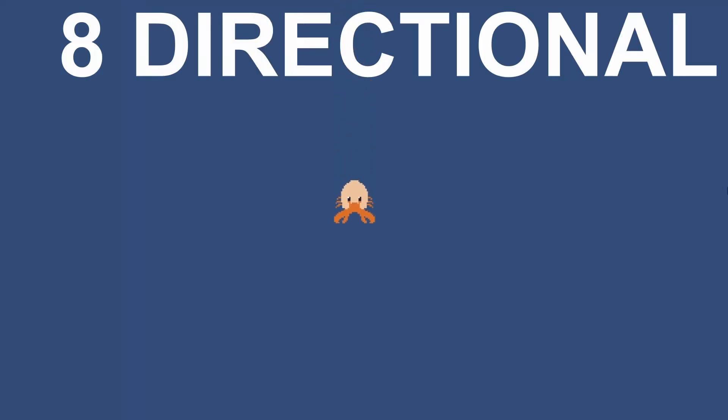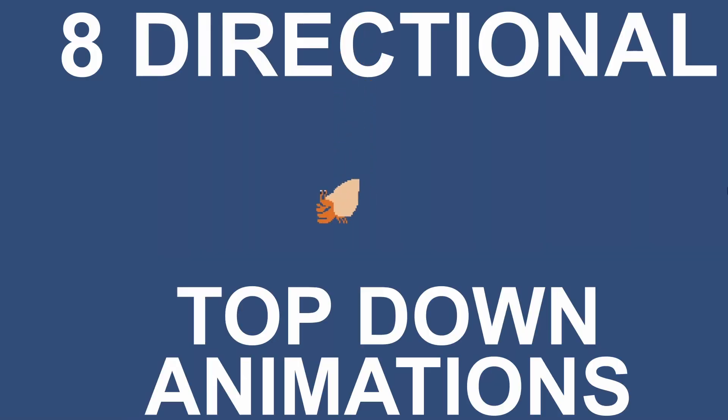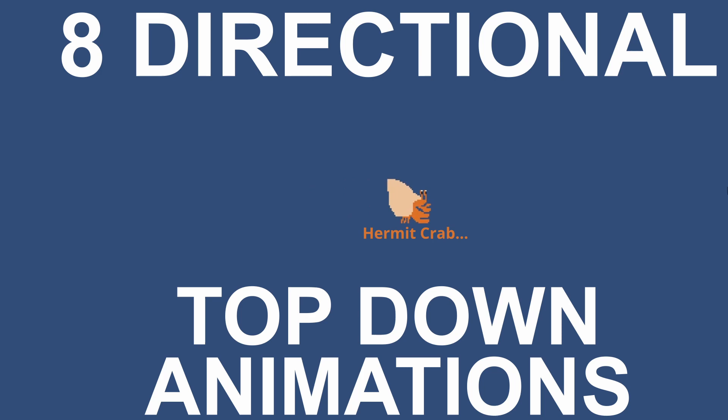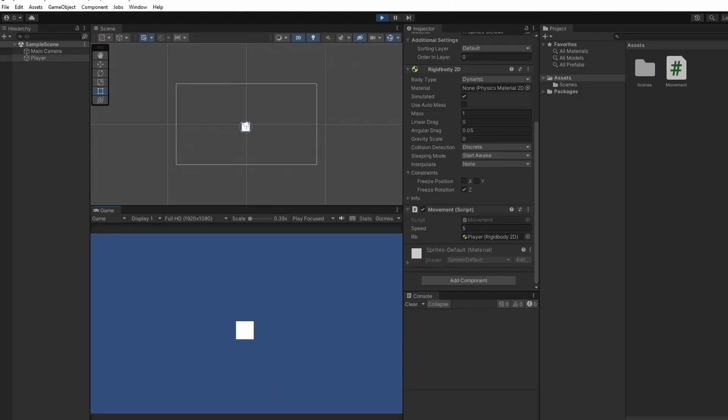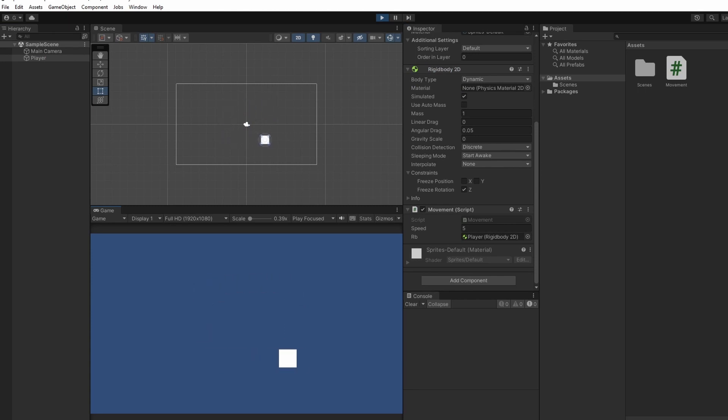In this video we'll be animating our top-down eight-directional player character, Hermit Crab. We'll include idle and walking animations. I'm going to be starting with this top-down movement that I did in the previous video and this movement script. You can get this for free on my Patreon.